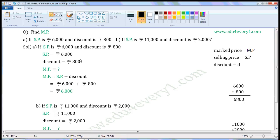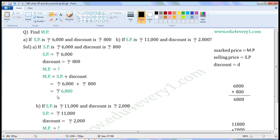Substitute the given values in this formula to find Market Price. That is equal to Rs. 6000 plus Rs. 800. 6000 plus 800 is equal to 6800. So Market Price is equal to Rs. 6800.